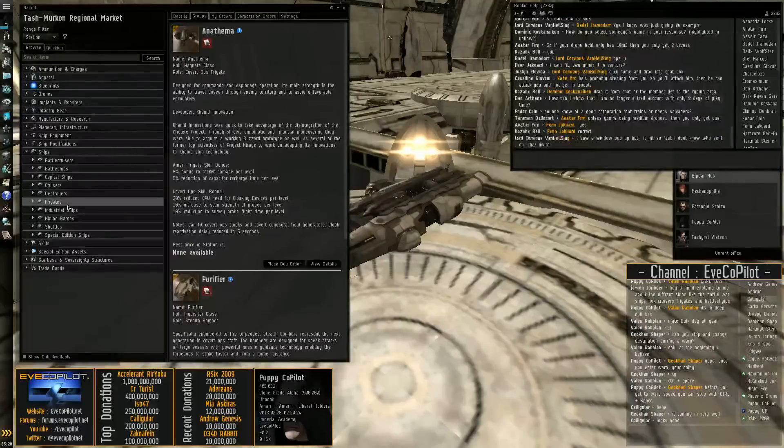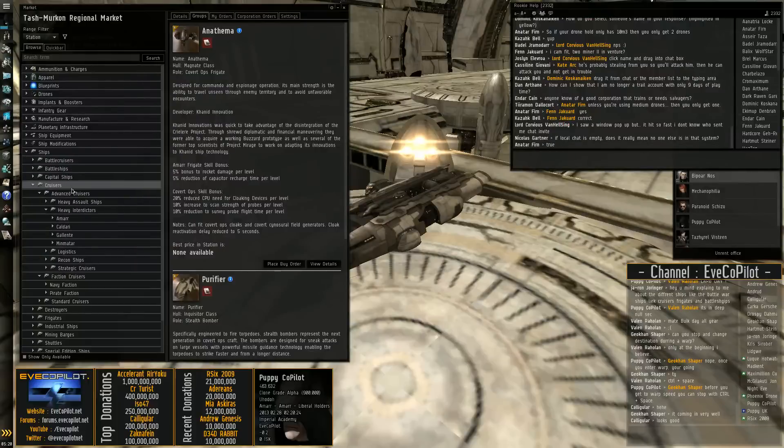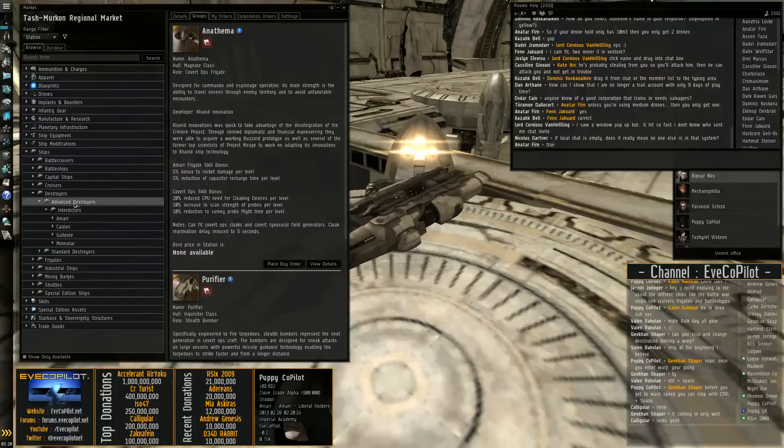So that's it for the frigates. After that we're going to go onto the cruisers. Well, let's not, let's go onto the destroyers quickly.